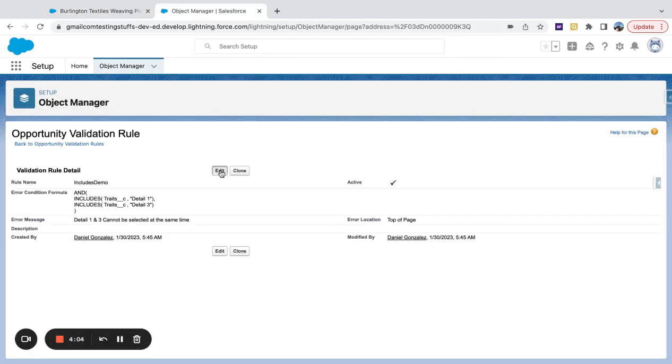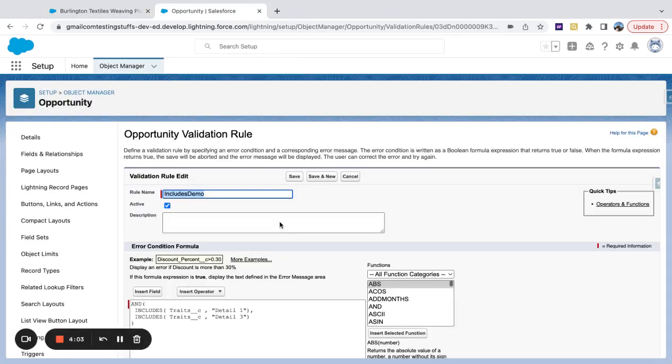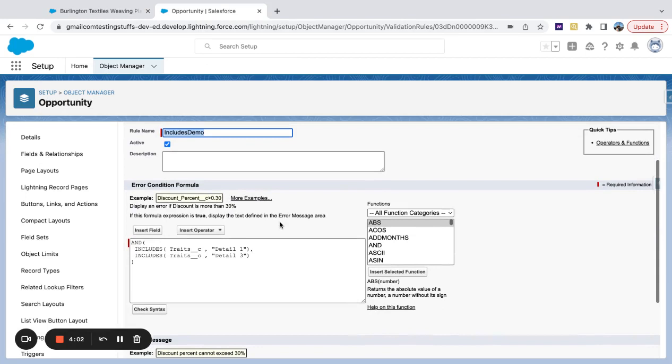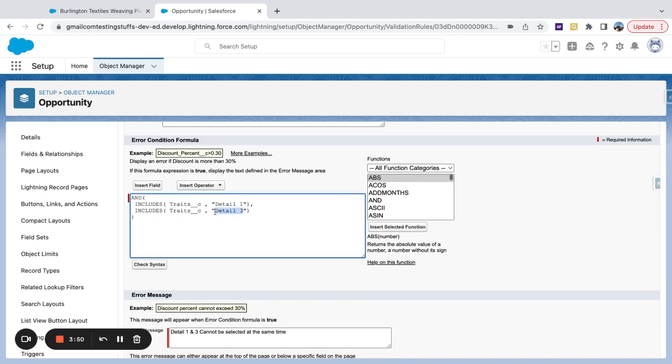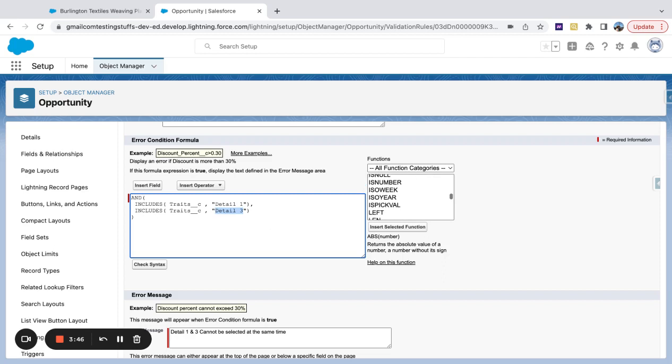If we pop over here to our formula, let's take a look at the includes function. So I'm saying that within this picklist, multi-select picklist field of traits, I can't include detail one and detail three in the same picklist selection.